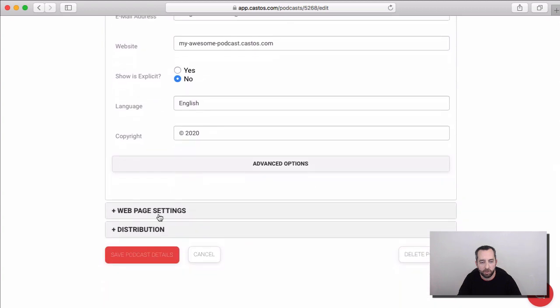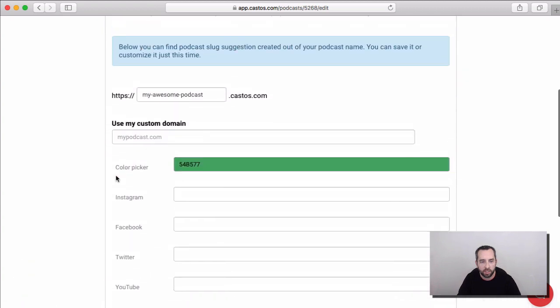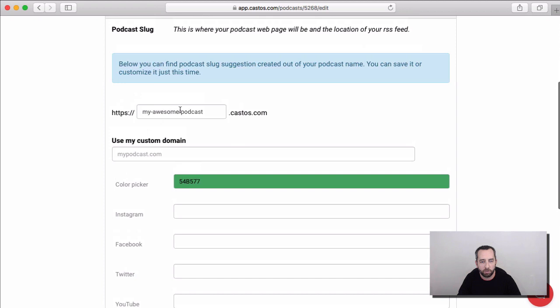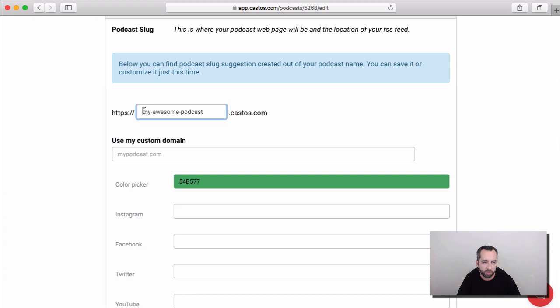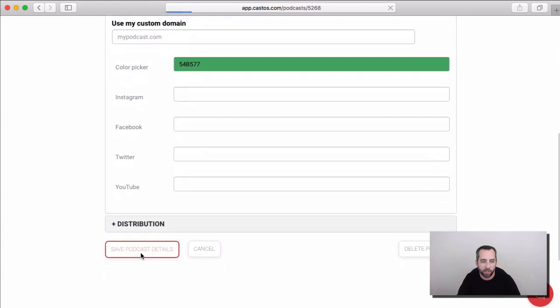And then down in the web page settings area, we will ask you if you want to set a different slug for your podcast. I like this because this is descriptive of what my awesome podcast is about. So, I will leave that. And I'll go ahead and hit save.